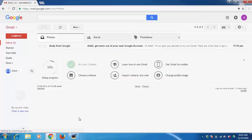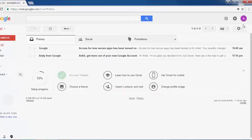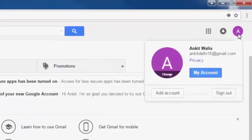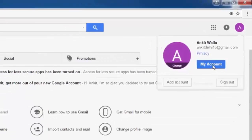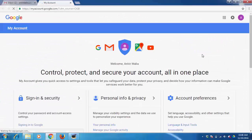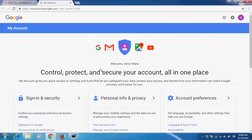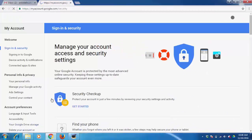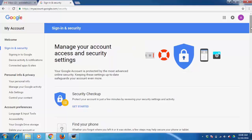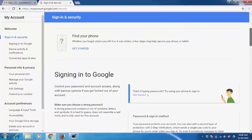I have already opened it. Now we need to go to my account, click on sign in and security, on the bottom of this page.